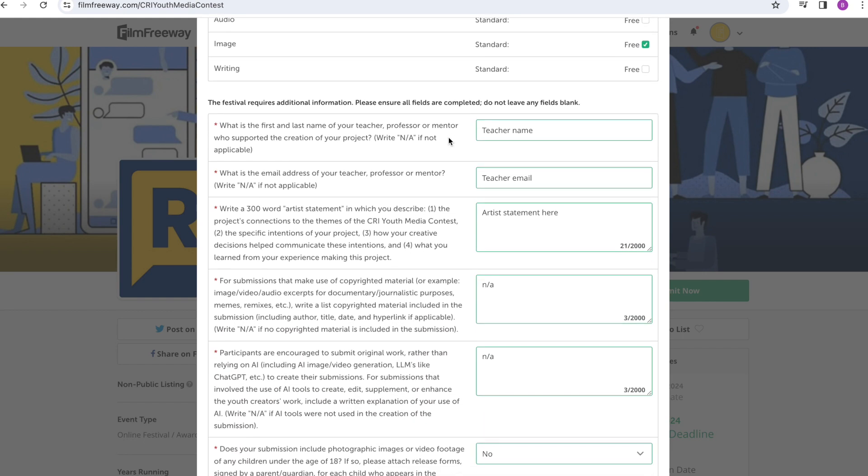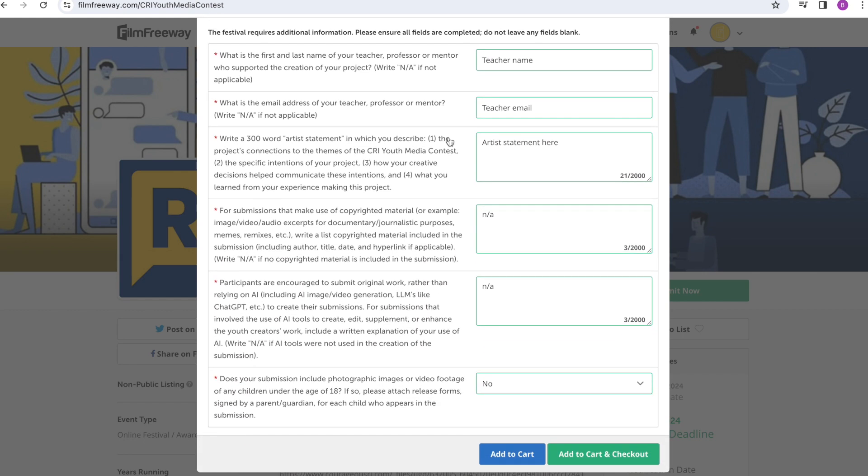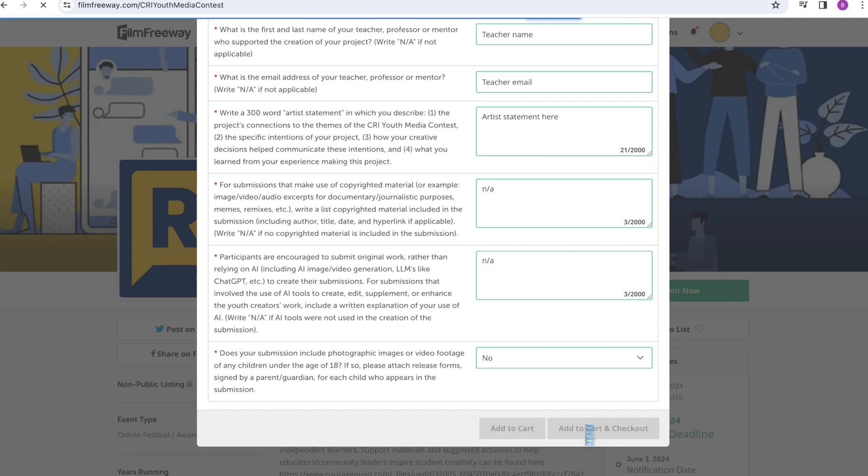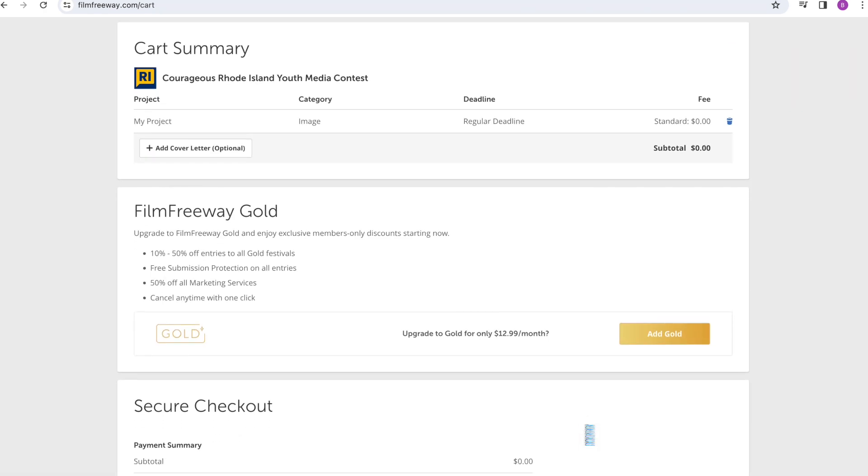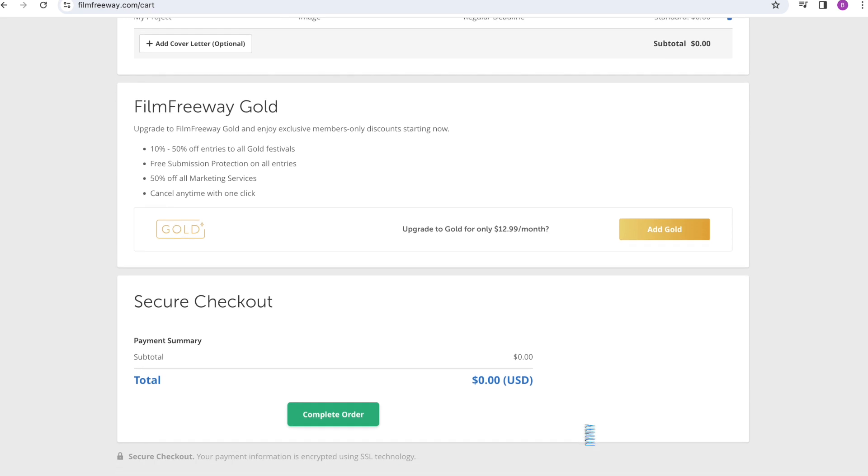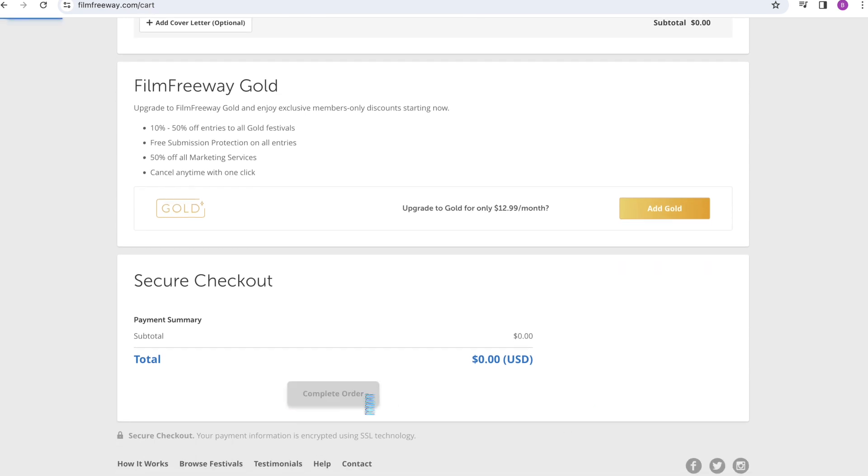Once you select Add to Cart and Checkout, you will land on the final submission page, which should read that you owe zero dollars for your submission. Click Complete Order to send your project on to our judges.